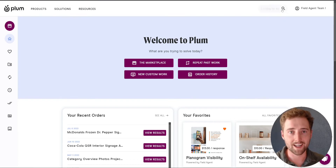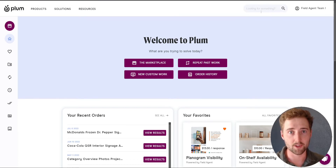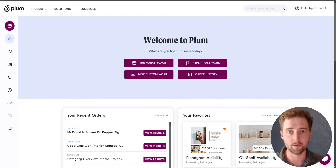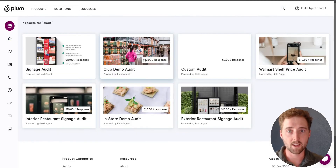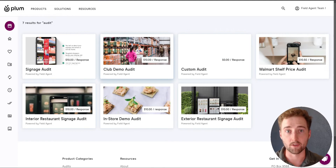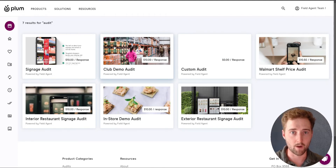On the top right hand corner, there's the search bar. You can search for something like an audit, or ratings and reviews, or whatever you want. Let's try searching for an audit — this will bring up all the different results for the audits that you might be looking for.